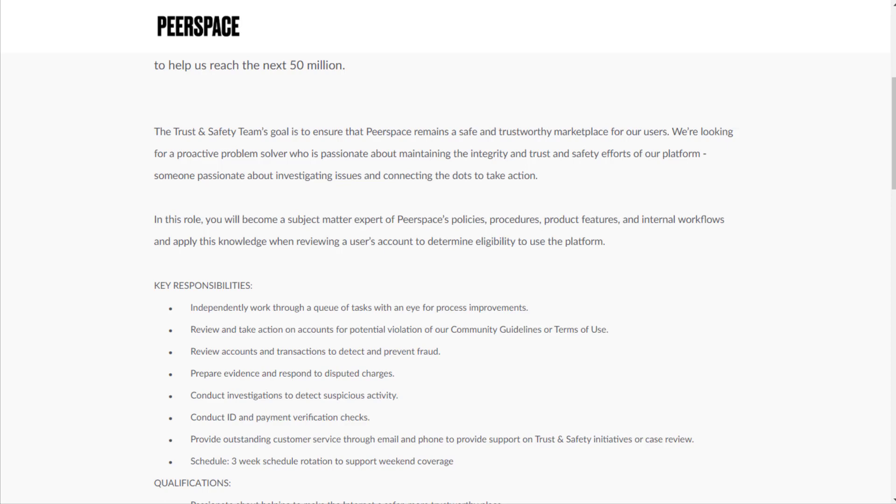Because they have all these postings, you can probably imagine that they have a lot of people trying to scam people and fraud, and you have to stay on top of that. They're looking for a proactive problem solver who is passionate about maintaining the integrity and trust and safety efforts of the platform.